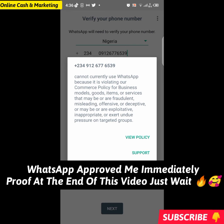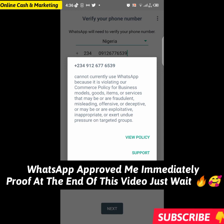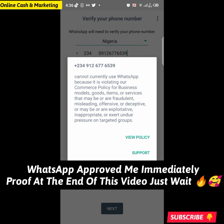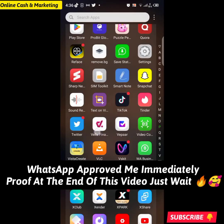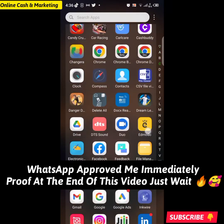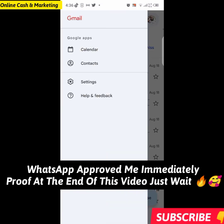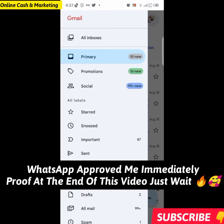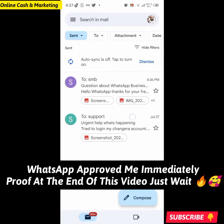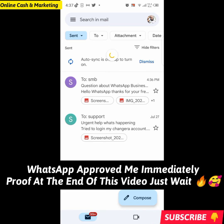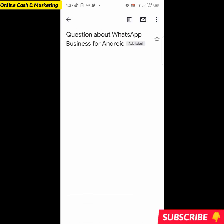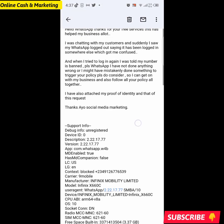Once you send it, your email goes directly to WhatsApp support, which means a human will receive it instead of just an automated FAQ response. Let me go into my Gmail account and check the Sent messages. You can see the email we just sent — 'Question about WhatsApp' — confirming it went through successfully.